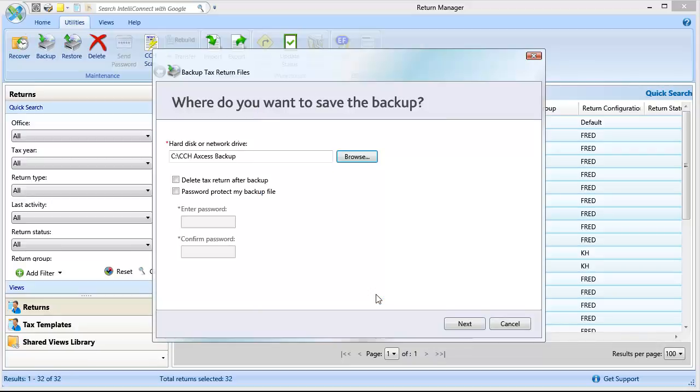If you want to delete the tax return after it is backed up, or password protect your backup file, select either of those check boxes. Then click Next.